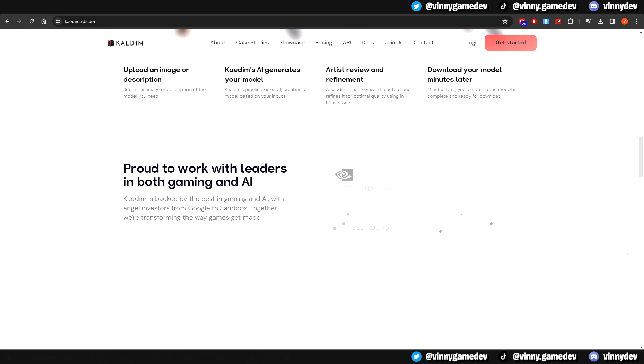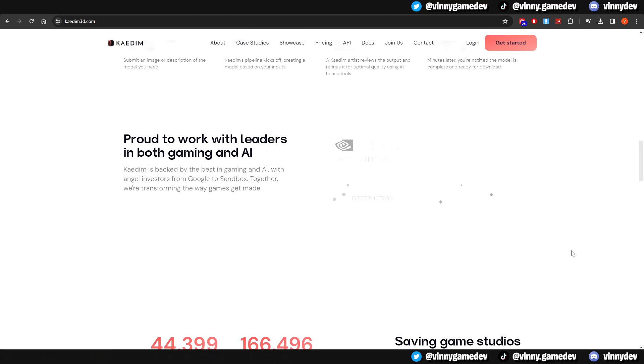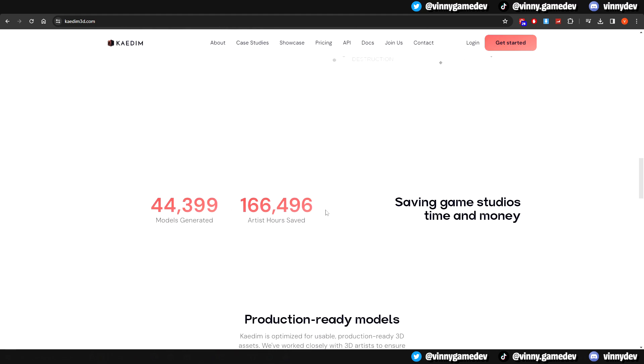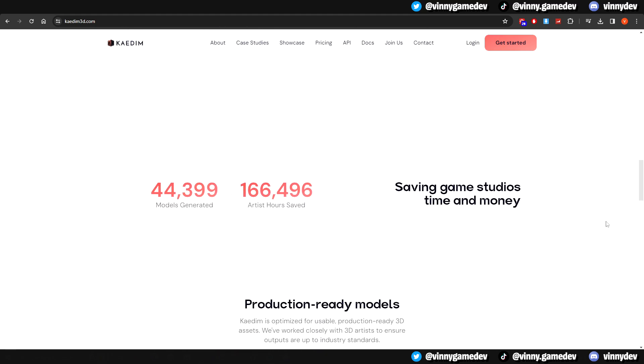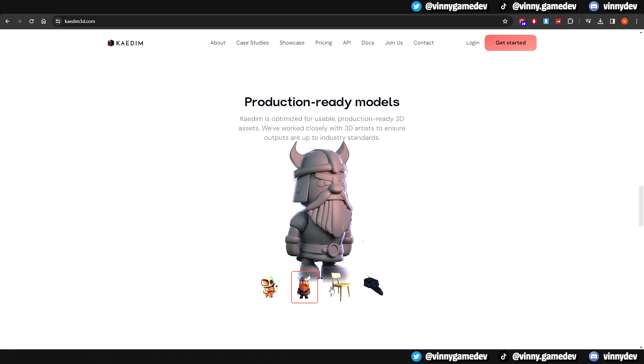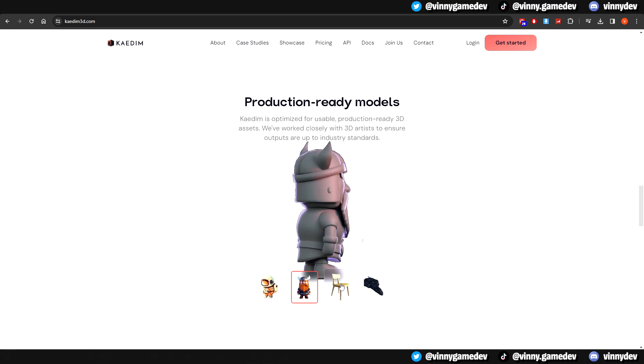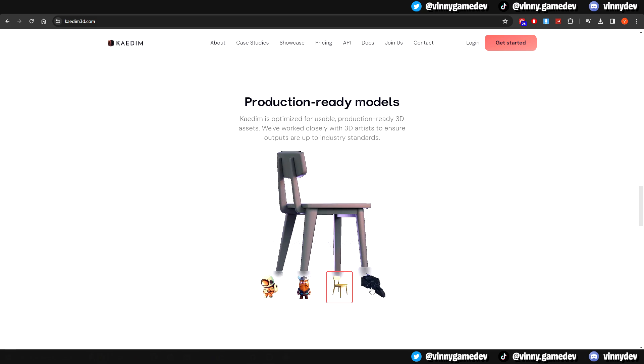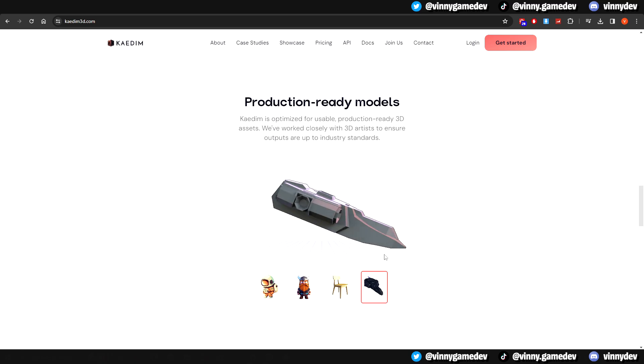Scrolling down, you'll see the companies they've partnered with as well as the amount of models generated and artist saved hours. Going down just a bit more, you'll see a couple of examples that were transferred from image to 3D. There are a lot more examples that we'll look at later in this video.